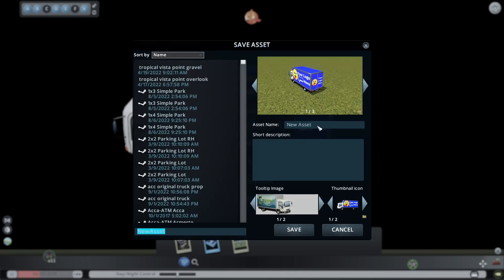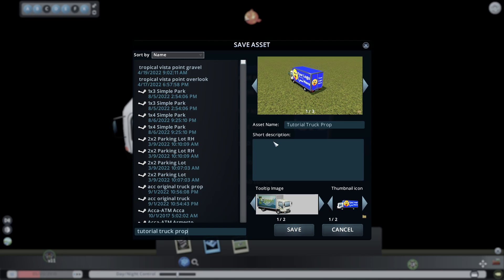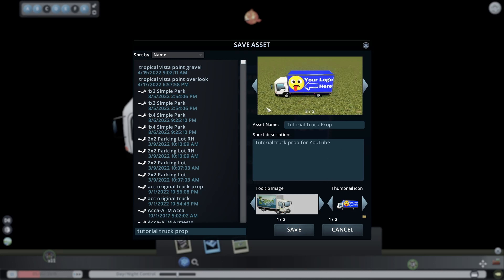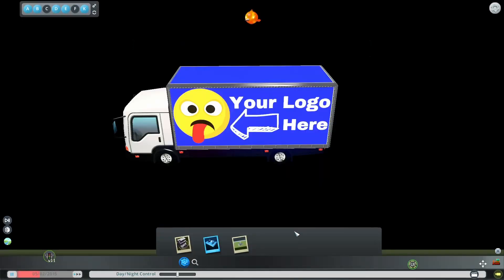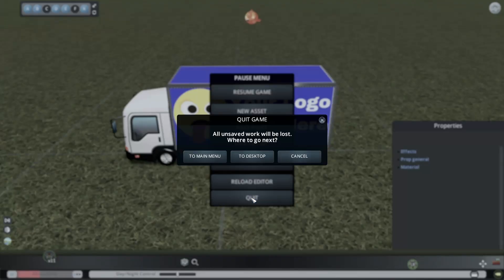When we save the prop, this lower left is the file name. Up here is the name of the asset. So this is what's going to show up in the game. And then the description that comes with each asset in the game is created here. So it's the tutorial truck prop for YouTube. And now all of our different pictures that we created are here. And with this, we will save the prop truck as well. And then of course, we need to exit to desktop and relaunch the game to check it out in game.